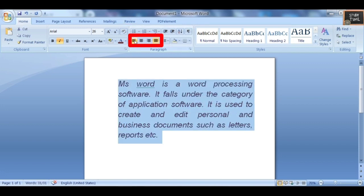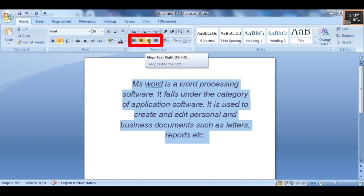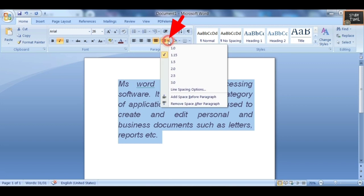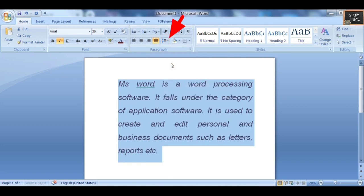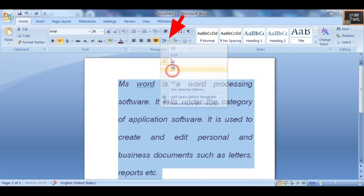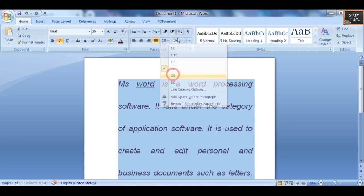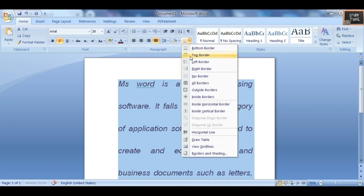Next you have alignment options: Left Alignment, Center Alignment, Right Alignment, and Justified. Then you have Line Spacing — clicking more increases the spacing between lines. You also have Borders, which is used with tables.